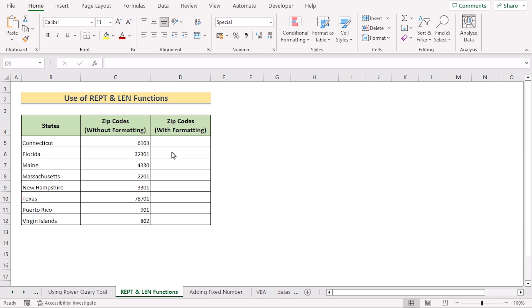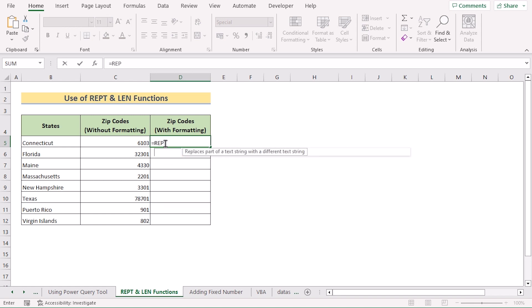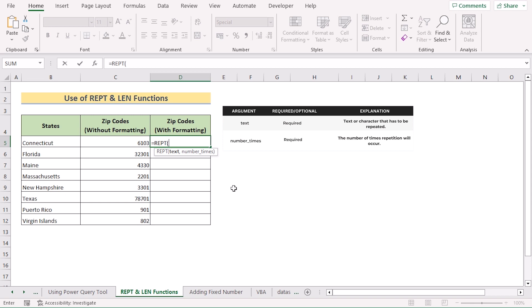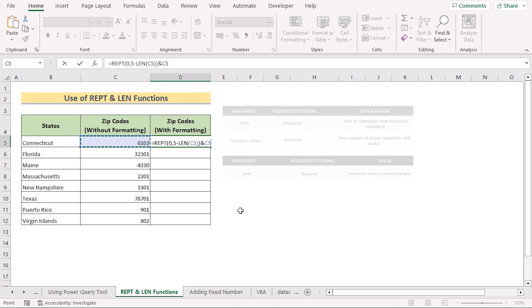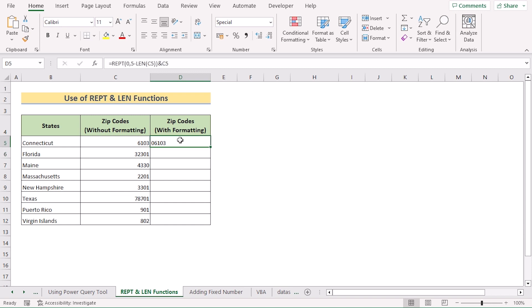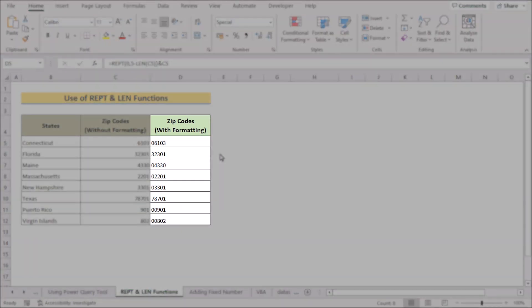Now we'll use the combination of REPT and LEN functions. Go to cell D5 and insert the REPT function, which is used to repeat a certain text a number of times. As we're repeating zero, write "0" as the text. For how many times to repeat, write 5 minus the LEN of C5, which gives the number of leading zeros needed. Then concatenate the C5 value using the ampersand operator. Hit Enter and you'll get the perfect result with the leading zero. Copy down the formula for every cell.